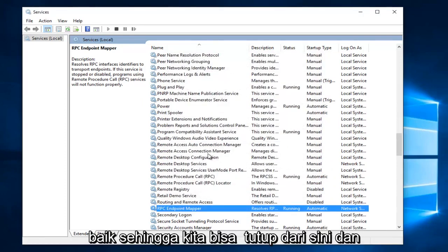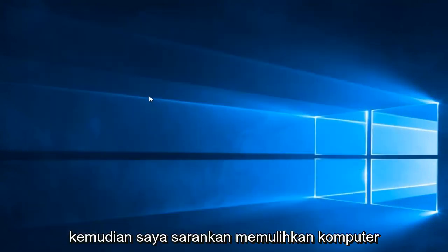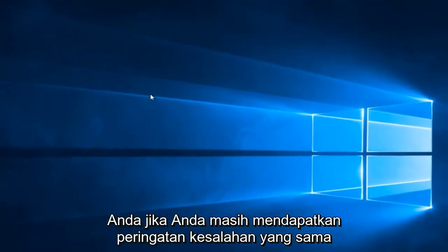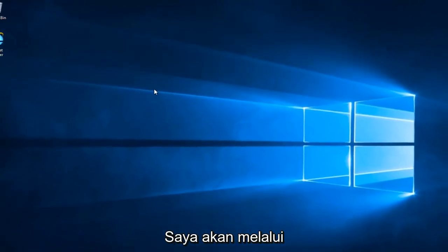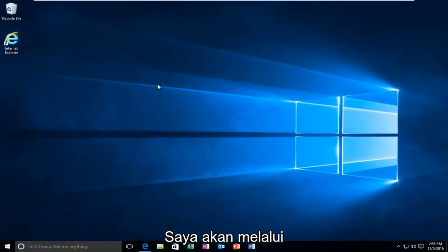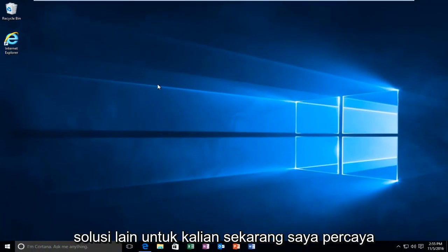OK. So we can close out of here. And then I recommend restarting your computer. If you still get the same error alert I'm going to be going through another work around for you guys.